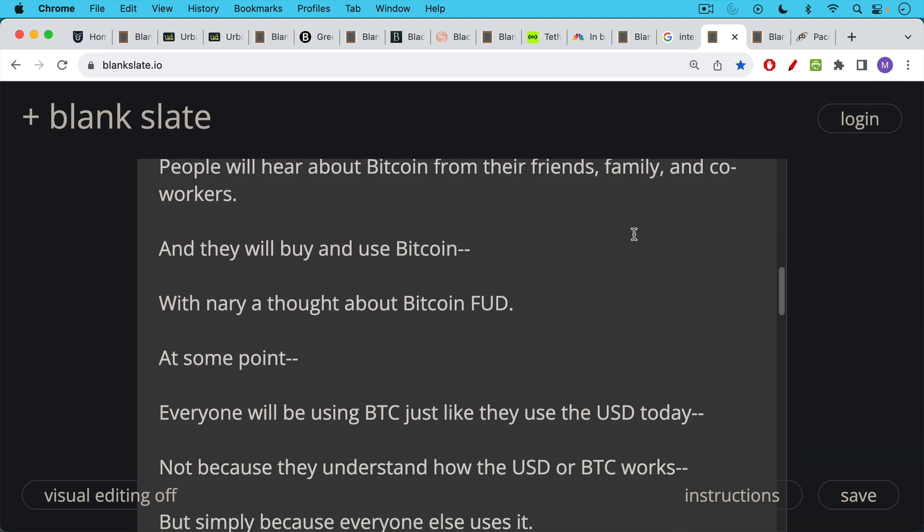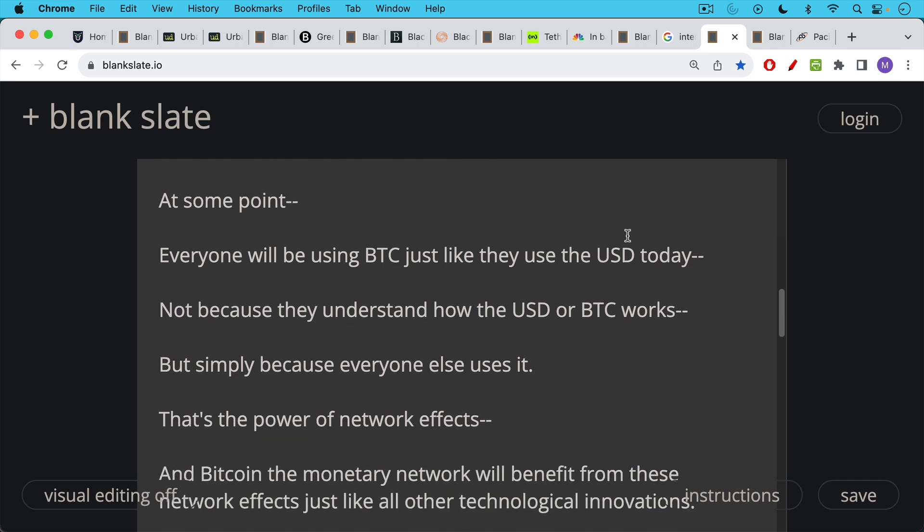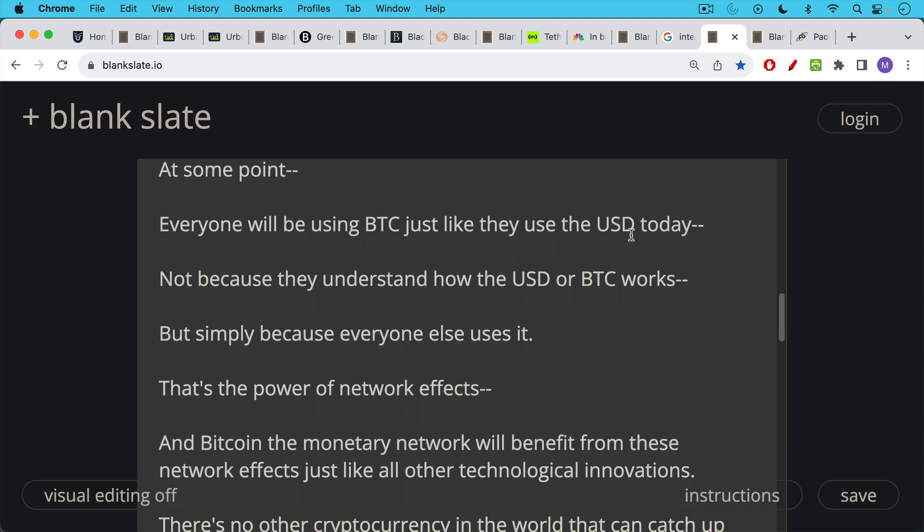At some point, everyone will be using BTC just like they use the U.S. dollar today. Not because they understand how the U.S. dollar works. The plumbing for the U.S. dollar is incredibly complicated. Not because they understand how the U.S. dollar works or how Bitcoin works, but simply because everyone else is using it. Today, everyone uses the dollar. Tomorrow, in the future, everyone will be using Bitcoin and everyone will be using it because everyone else is using it. So that's the power of what are called network effects. And Bitcoin, the monetary network will benefit from these network effects, just like all other technological innovations.